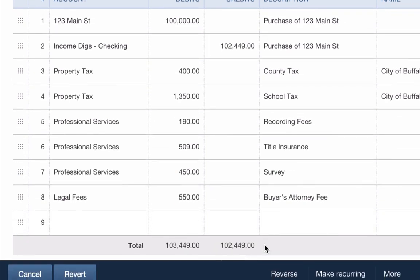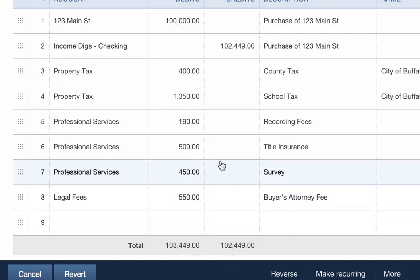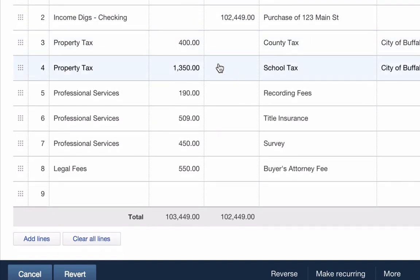But now my accounts don't match, right? The debits and the credits don't match. We have $103,449 in debits, $102,449 in credits. That makes sense, I just adjusted one and not the other. So I need to account for that. All I need to do is go into that escrow account. Remember, we put $1,000 in there back in time on the 1st of December. We're going to pull that money out of escrow and that will be used toward the funds to purchase this house.